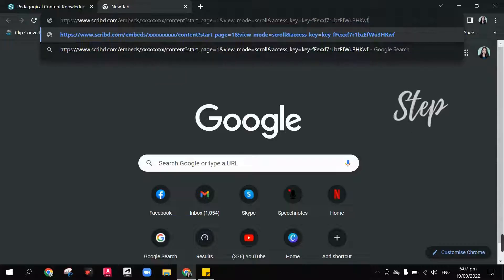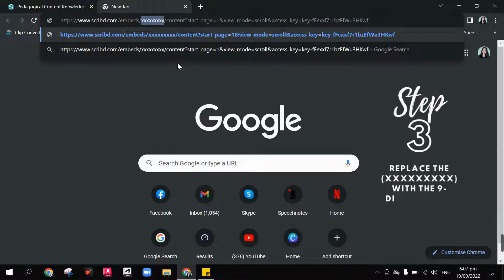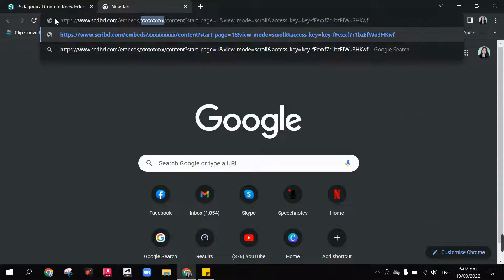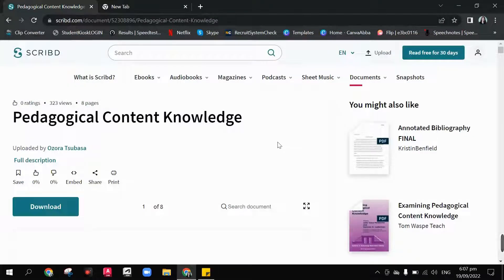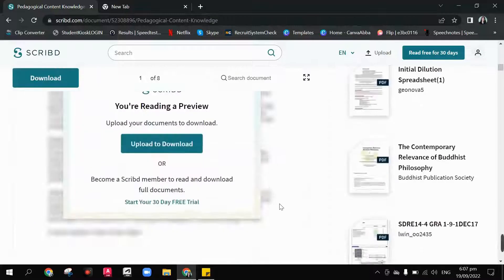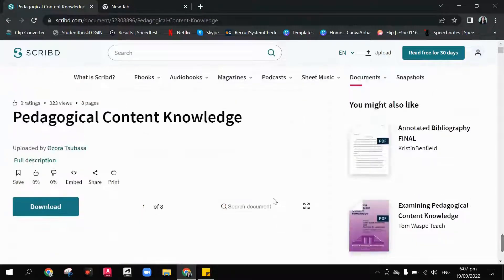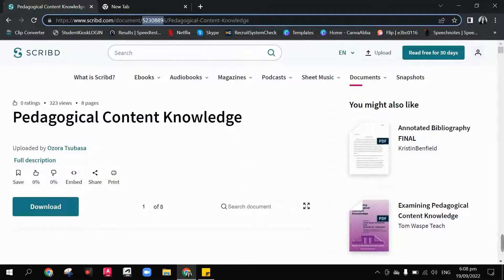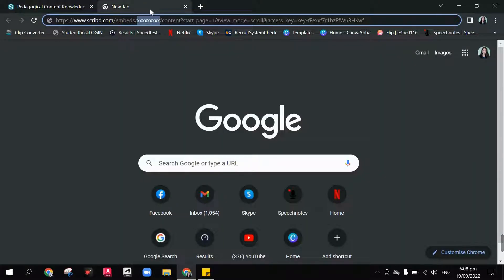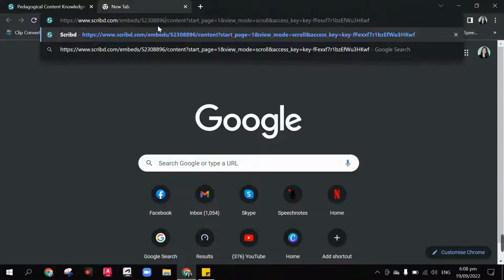For step number three, we're going to replace the 'access' part here with the nine-digit code of the document that you want to fully access. In this case, the document that I want to read and browse without any blurred areas is titled Pedagogical Content Knowledge. So what I'm going to do is copy this nine-digit code with Ctrl+C, then go back to that new tab and type Ctrl+V to paste the code here instead of the xxx.